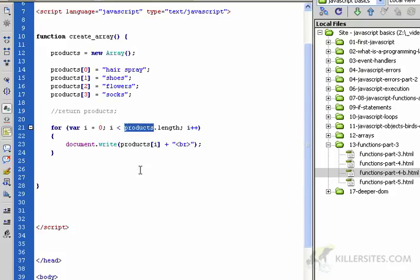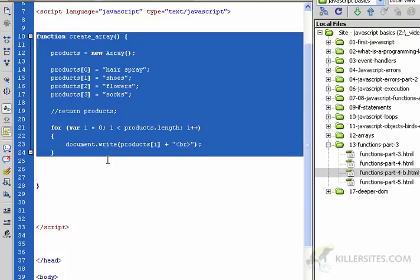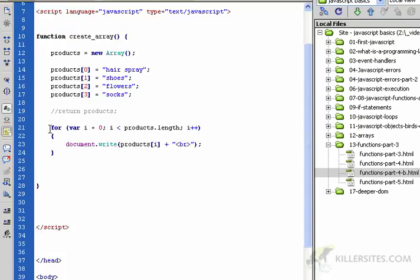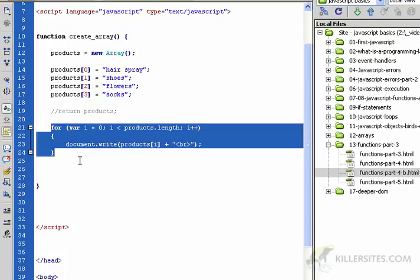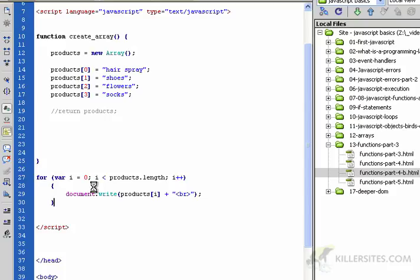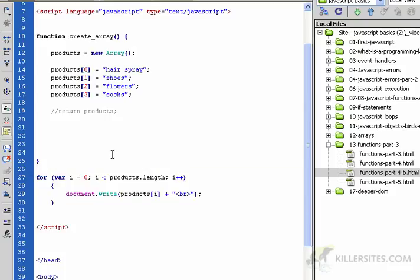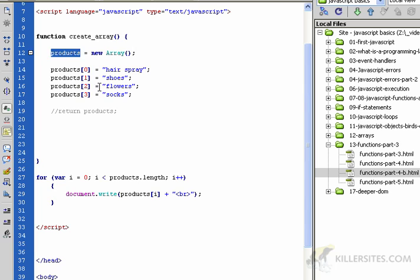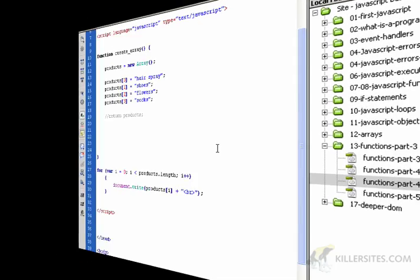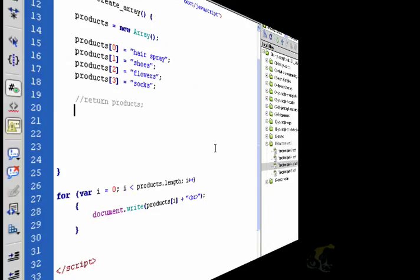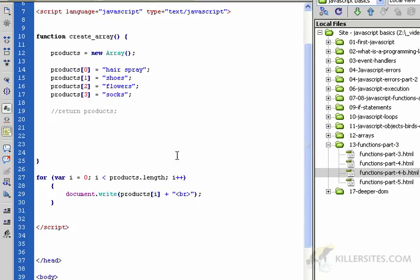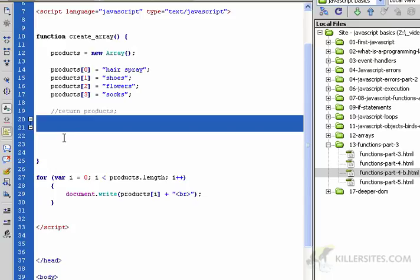This for loop all of a sudden understood what products was - this variable products - because it was in the same scope. When I put it out here, this for loop loses the connection with this products variable that we defined here and it won't work.